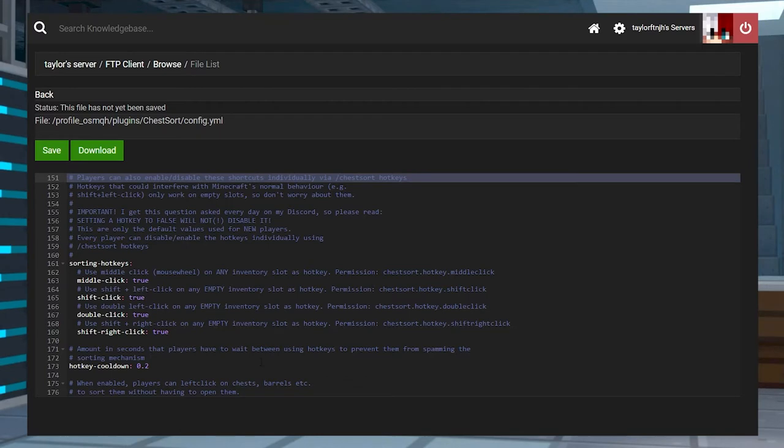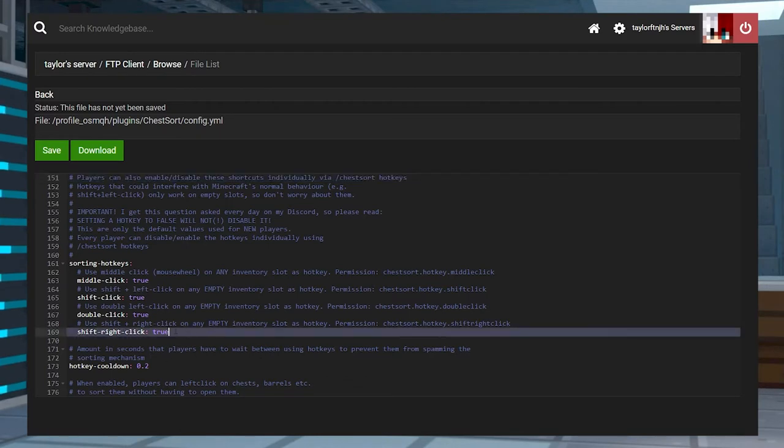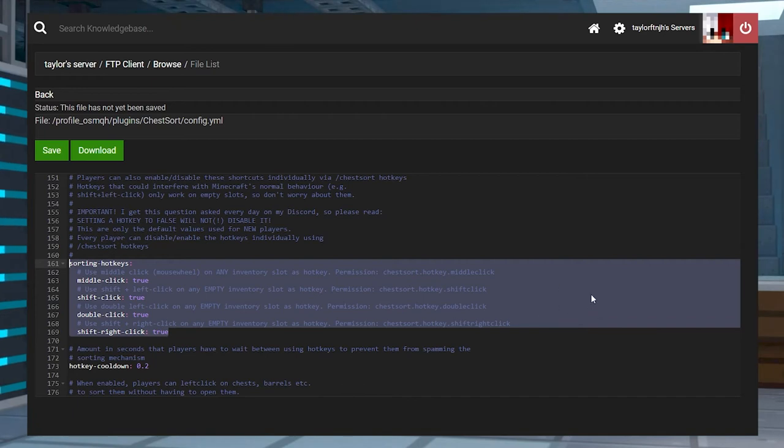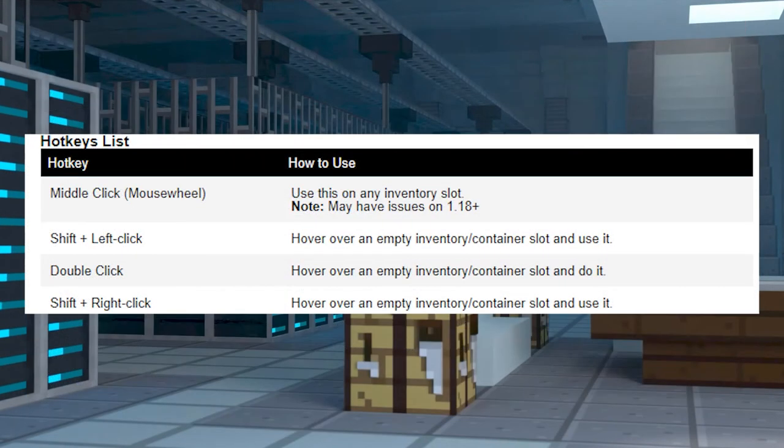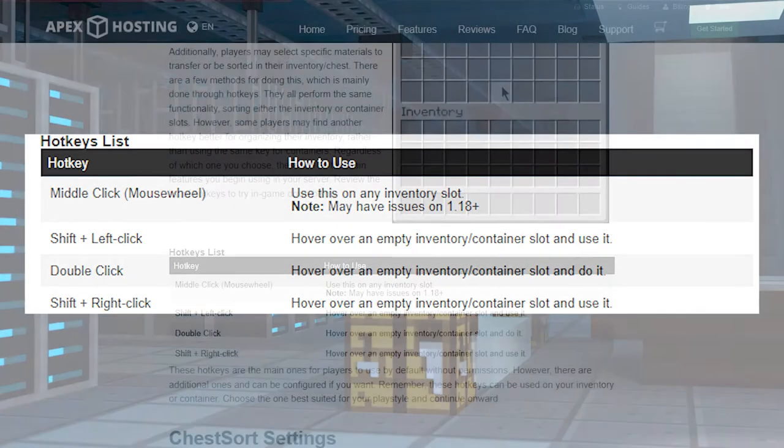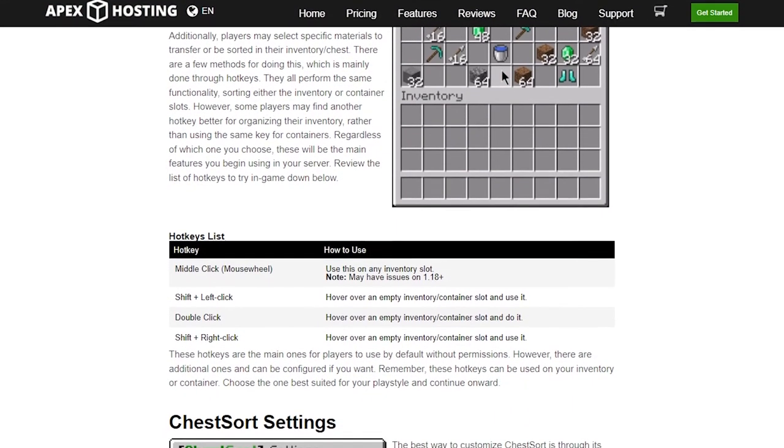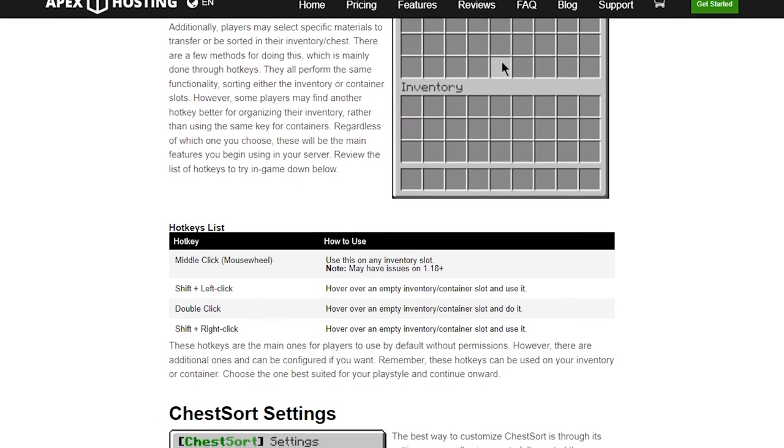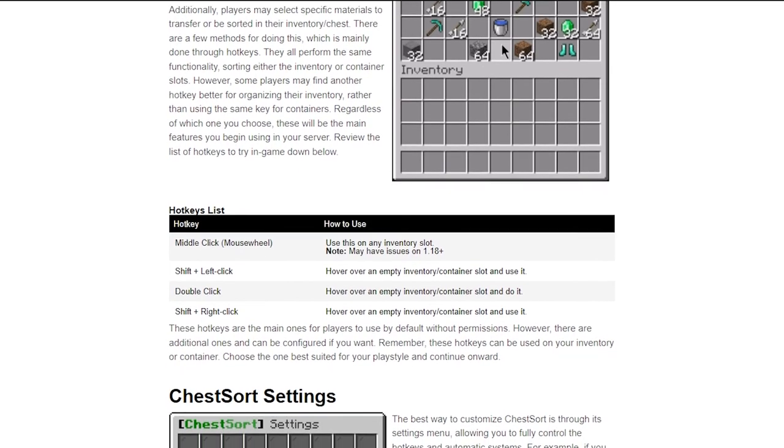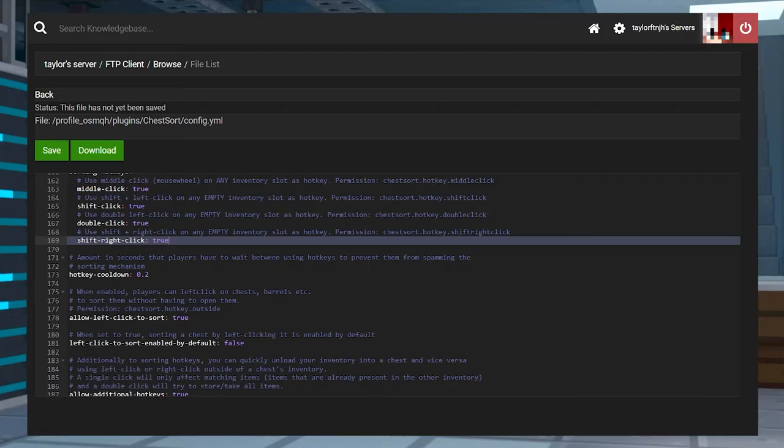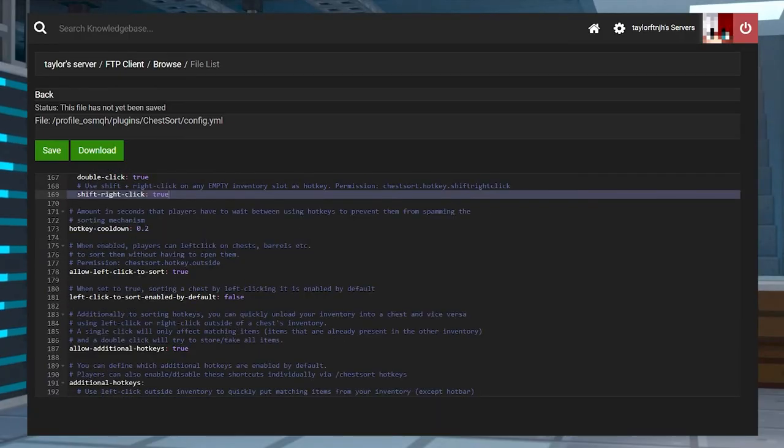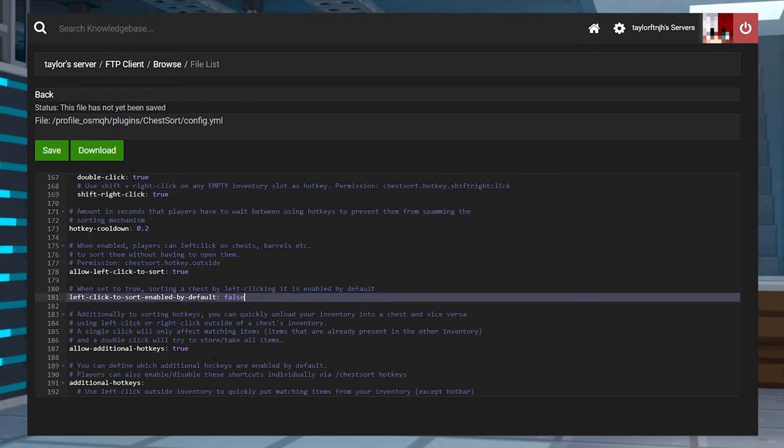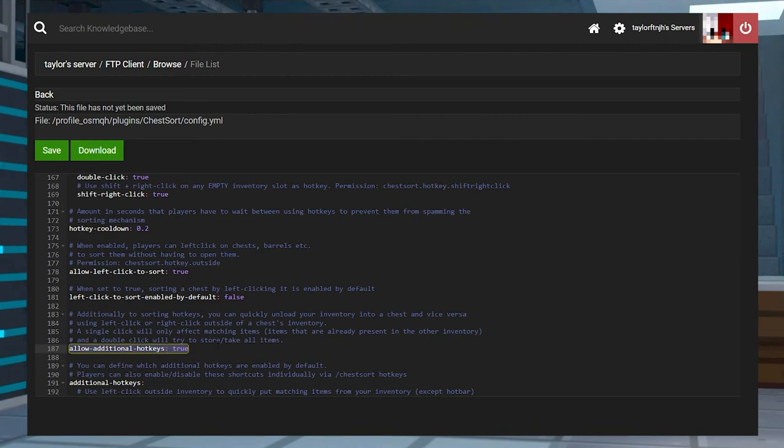There are a few different ways of doing this, which is mainly done through hotkeys. No matter which one you choose, these will all be the main features that you'll use to make use of this plugin. Here is a list of hotkeys to try in-game. This list will also be available in our written guide that will be linked down below. These hotkeys are the main ones for players to use by default without needing specific permissions, but there are also other ones that can be configured if you want.